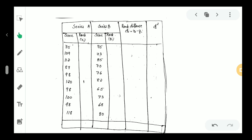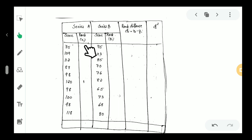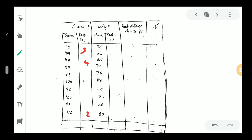We set up columns for X, Y, rank of X, and rank of Y, and the difference d. The first rank for X value 182 is 2; 150 is rank 3; 112 is rank 4; 119 is rank 5; 100 is rank 6. Then we see a small value: 98 appears, and it occupies ranks 7, 8, and 9.